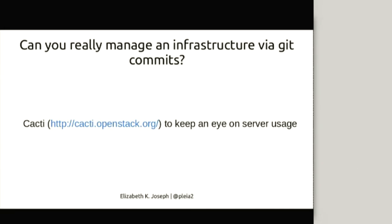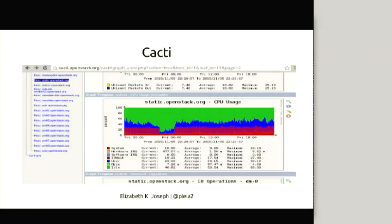We have a few tools to make this easier. We keep metrics with Cacti. If not familiar, it's just graphs showing things like CPU usage and RAM usage. cacti.openstack.org is available publicly on the internet — anyone can go to it. The benefit is two-fold: first, for new contributors or people who don't have logins to the machines, they can see what's going on.